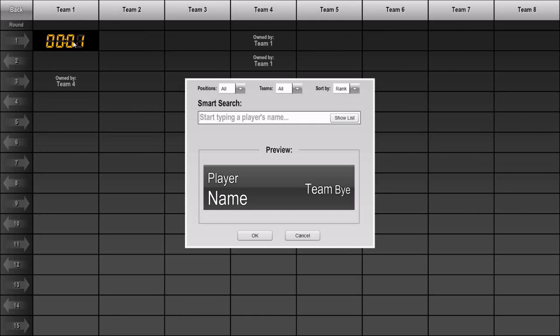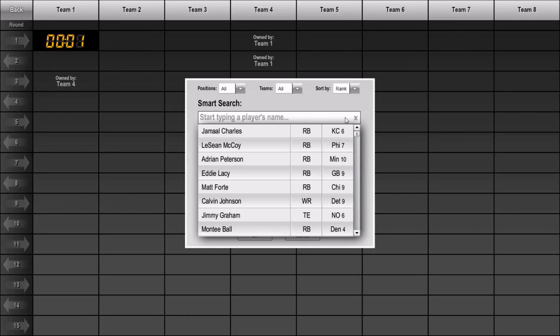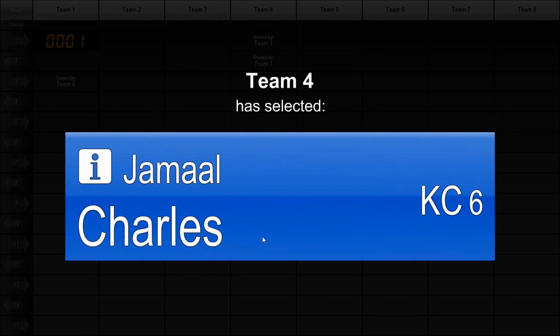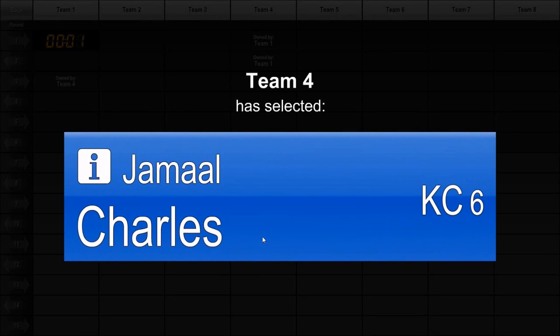When we make a selection for the first pick in the draft, notice that the animation shows Team 4 as the one who has made the pick.